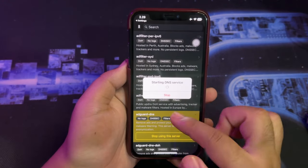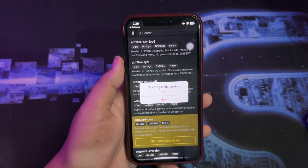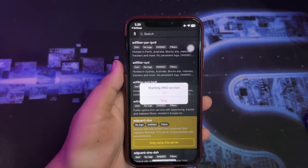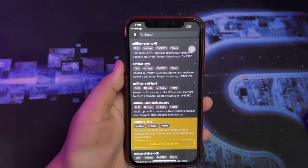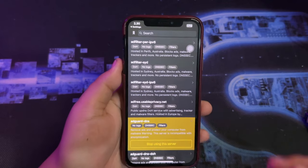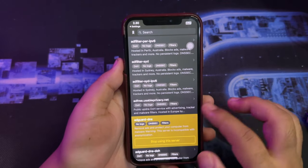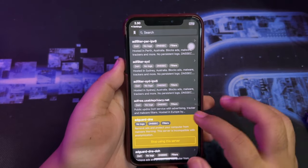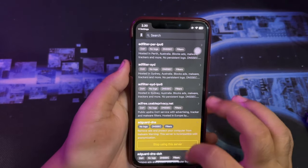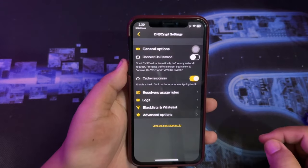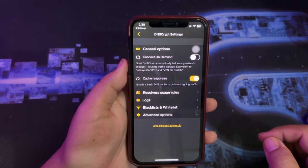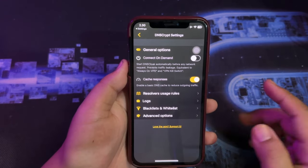The DNS server is starting — please wait. Then click the three dots on the top and enable 'Connect On Demand'.